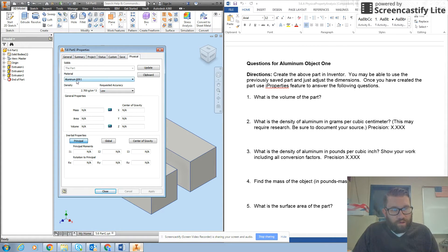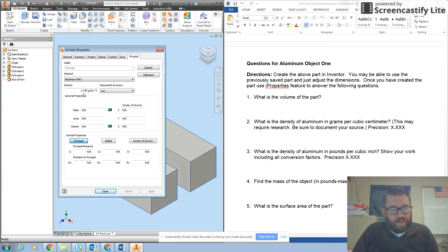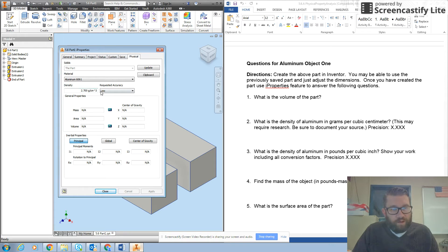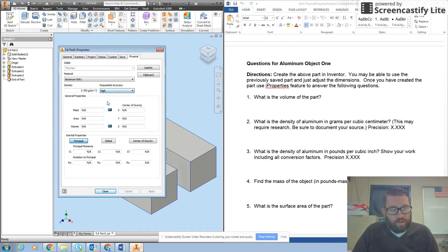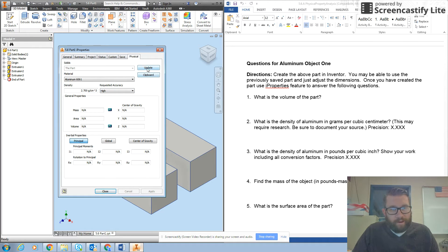Notice how aluminum has already been highlighted and it gives us a density of aluminum of 2.7 grams per cubic centimeter. Requested accuracy low—I'll turn that up to medium or high. Then I want to hit update.